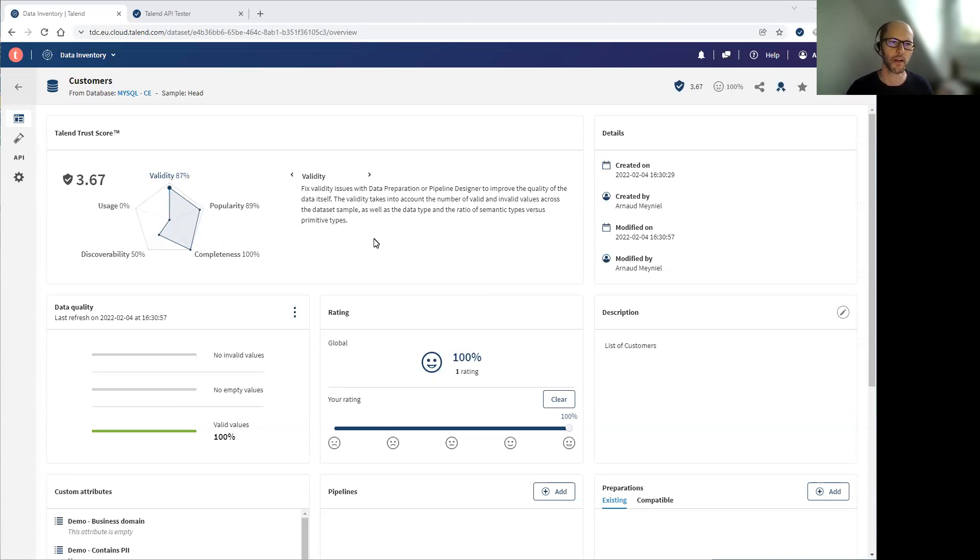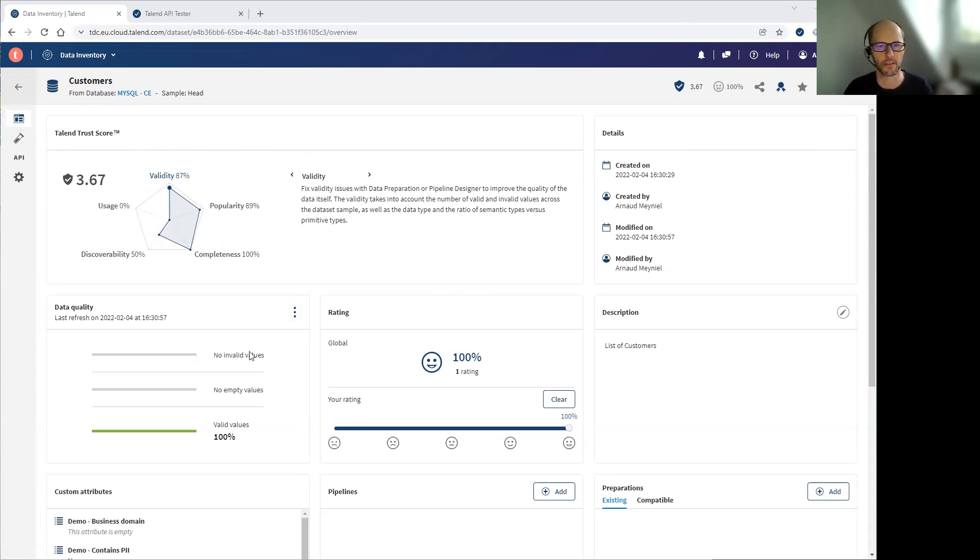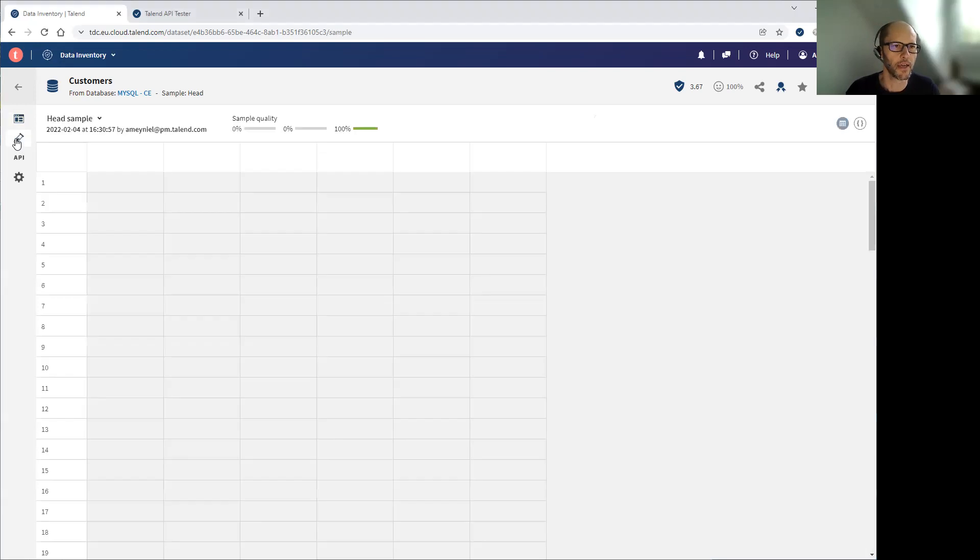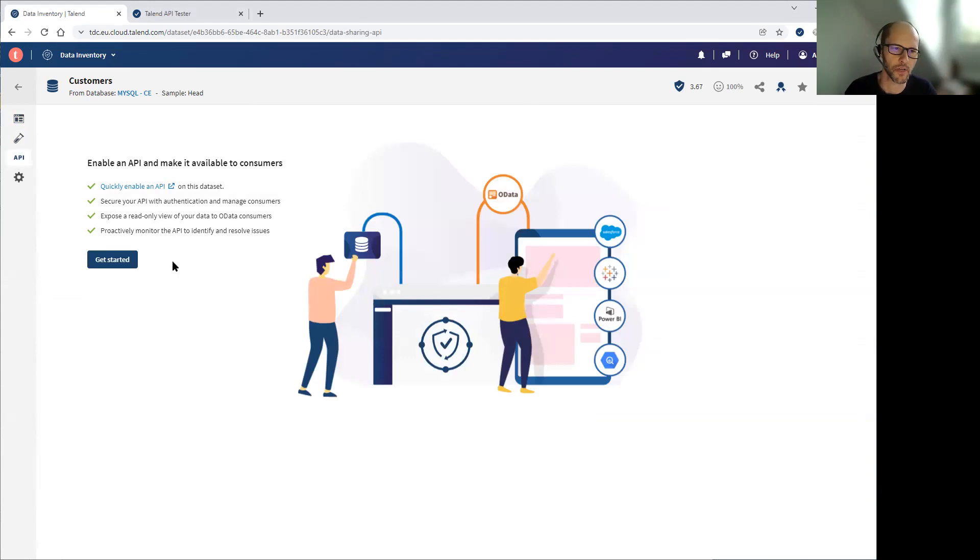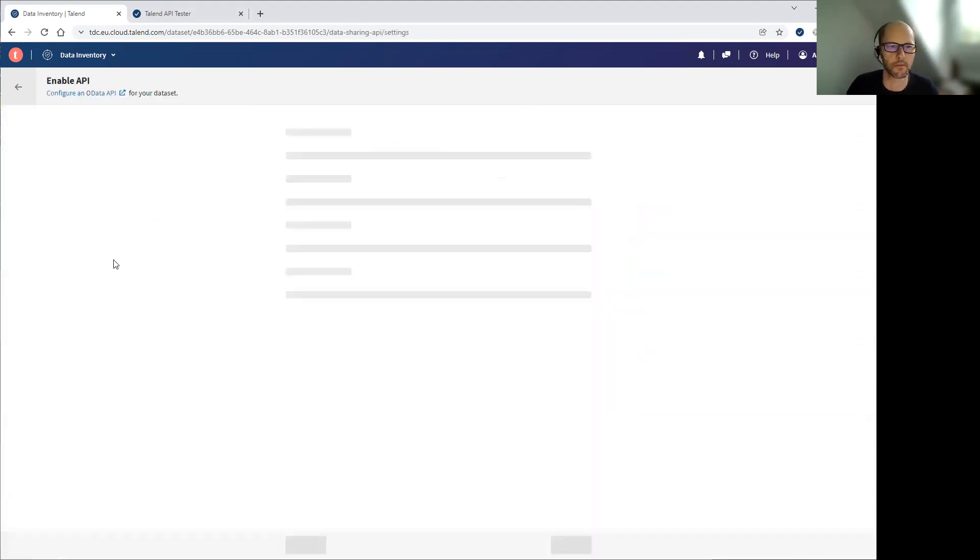So here I'm in front of a dataset called customers. I can see its data quality indicators, the stress score, the sample, and here I have a tab that allows me to create an API to give access to it.